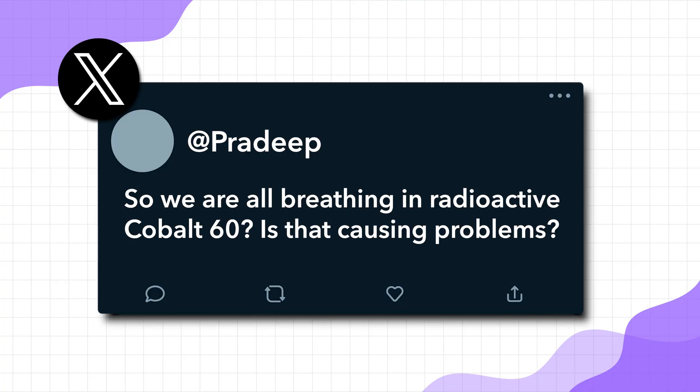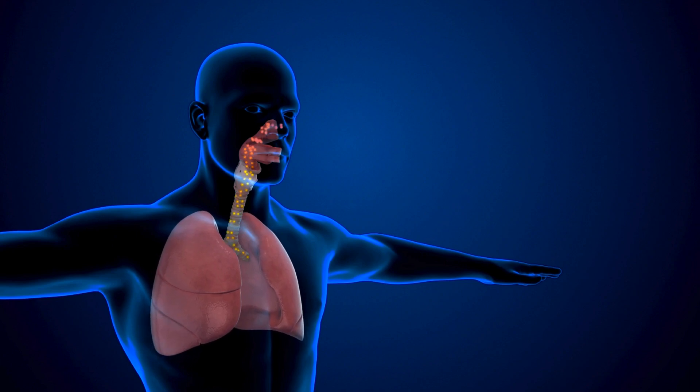Another question comes from Pradeep, who asks: are we all breathing radioactive cobalt-60, and if yes, how harmful is it? Same answer as the steel spoons — yes, we are breathing radioactive cobalt-60, but the quantities are small enough that it doesn't cause problems. In fact, there are a lot of radioactive elements in the air that we breathe. The most important one being carbon-14 — the cosmic rays hitting Earth are continuously converting our regular carbon into radioactive carbon, and we keep breathing that in.